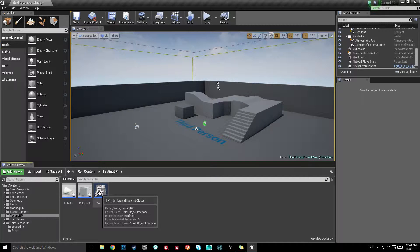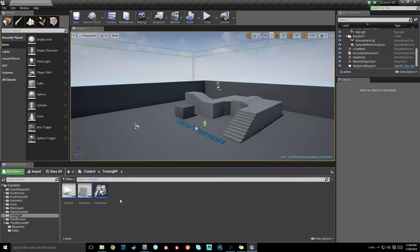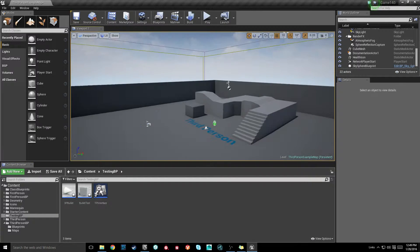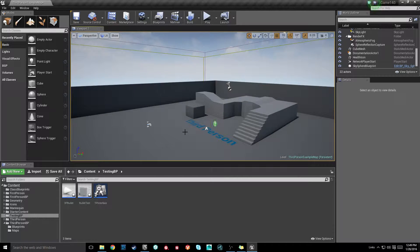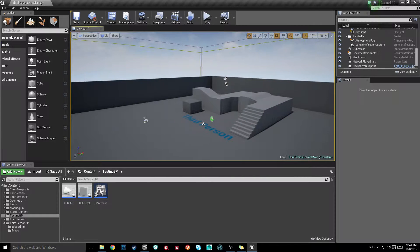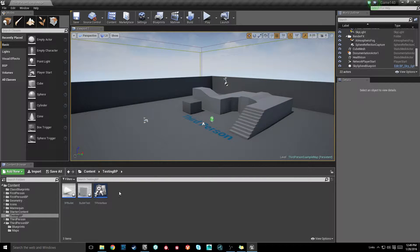Interfaces are one of the many ways blueprints can communicate with each other. You can think of it kind of like a bridge between them. I'll be making another video that goes over a different way called casting, which some of you may already be familiar with.